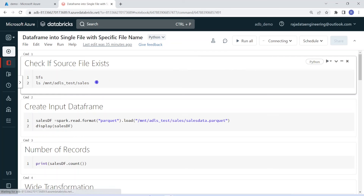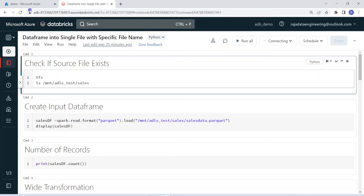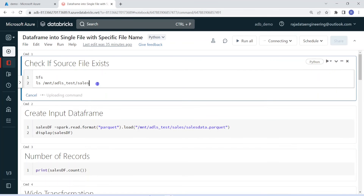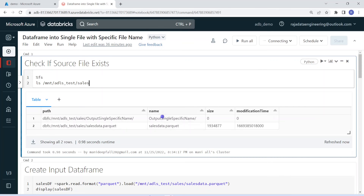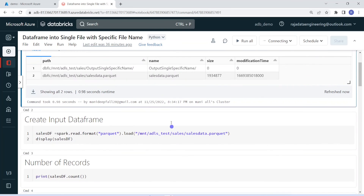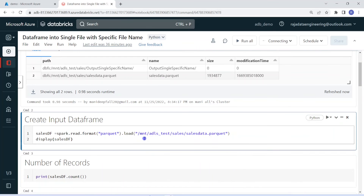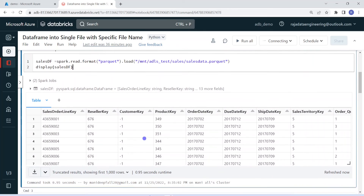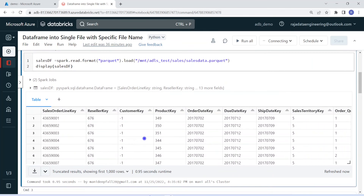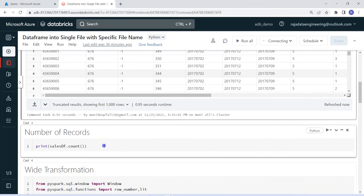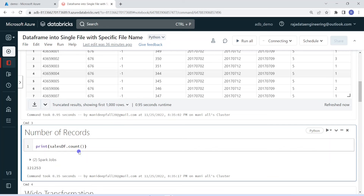I have also logged into my Databricks environment and the cluster is up and running. The first step is to check if my Databricks is able to talk to Azure Data Lake Storage. I have already created a mount point, so this command should list down all the files under this folder. The execution is completed — it has listed down one folder and one file, sales data.parquet. In the next step, I am going to create the input data frame based on the sales data.parquet. The execution is successful and we can see the sales data frame. Let me also check the count using the count function — it is having a good amount of data.